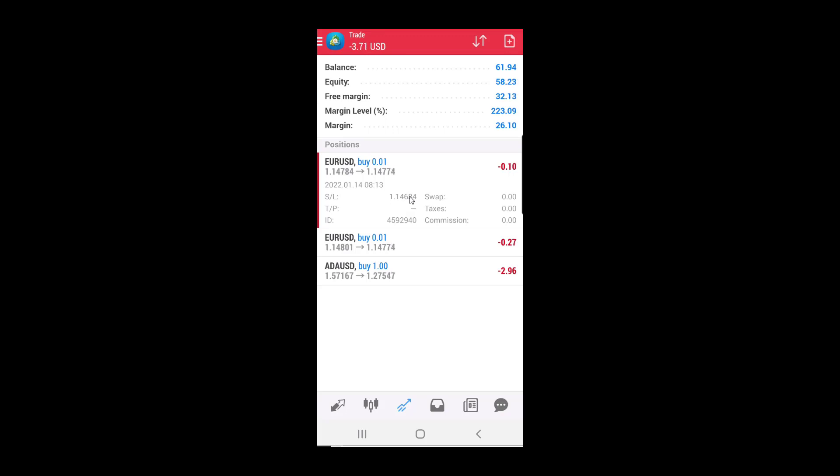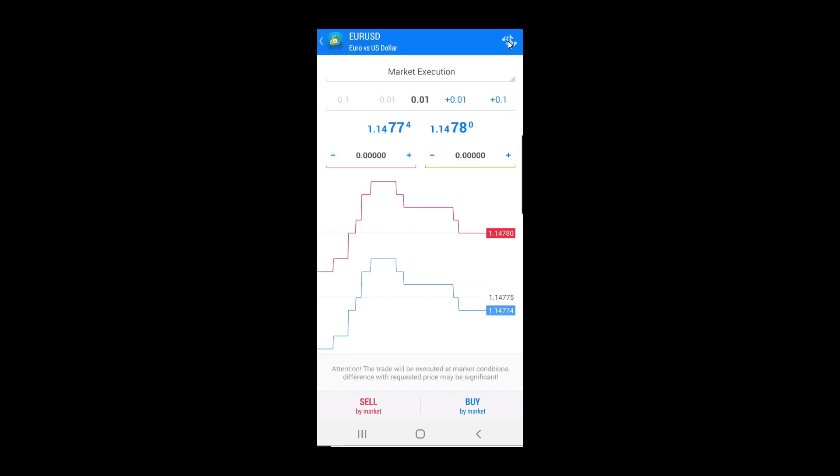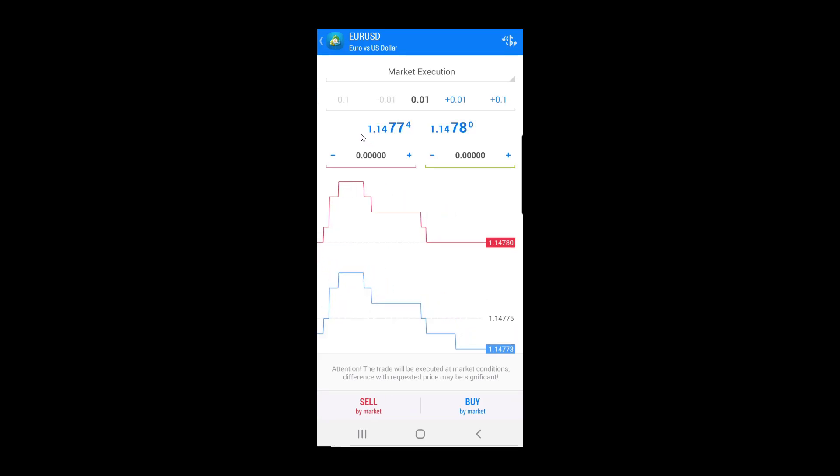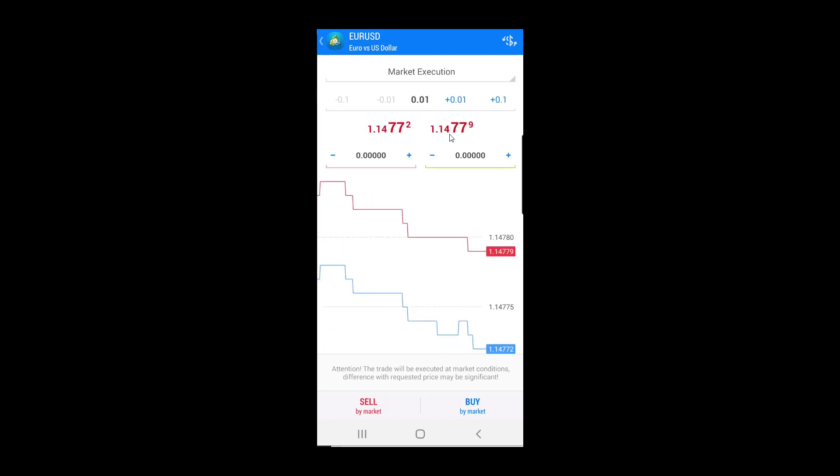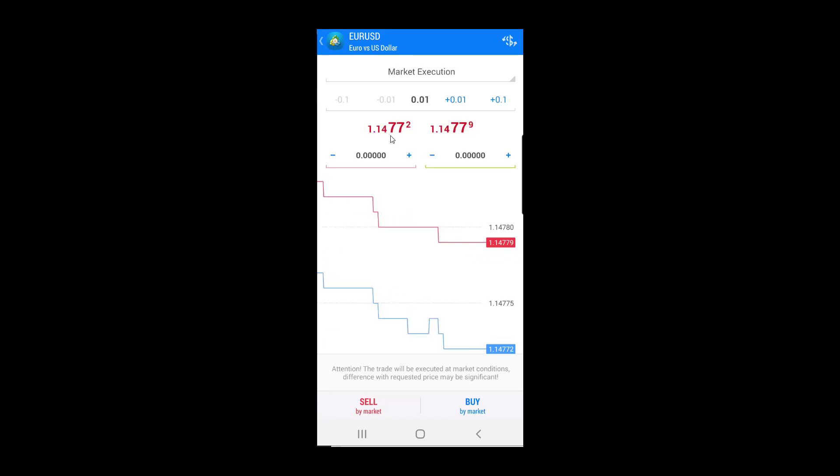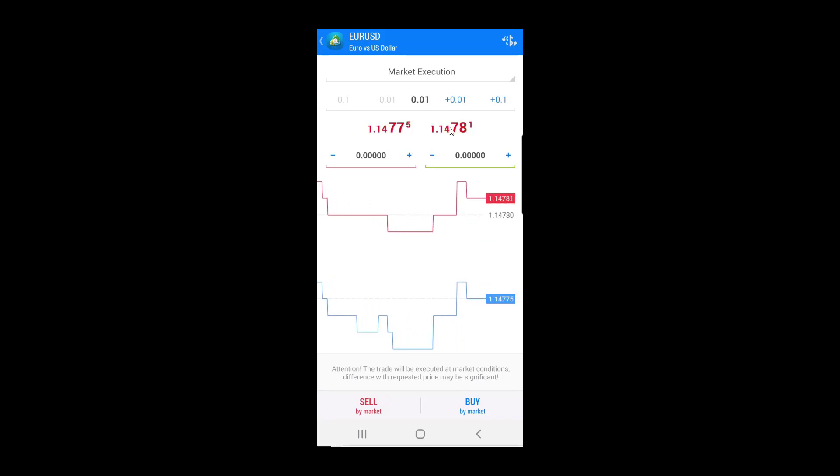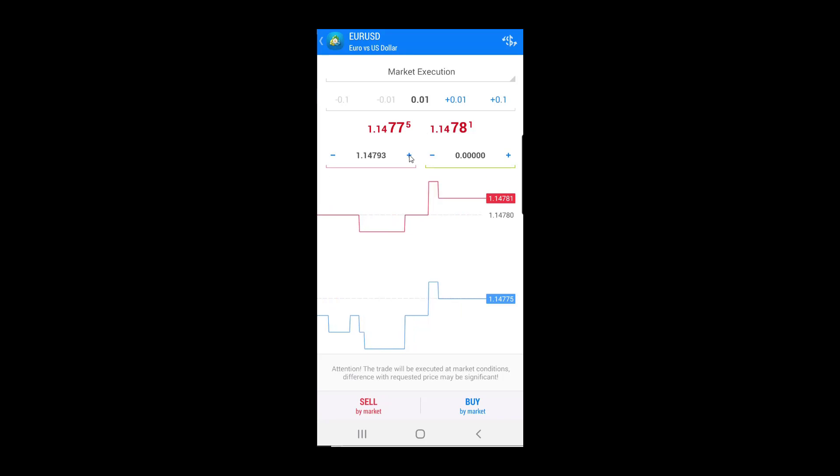There is another case when you want to open a sell order. When you open a sell order, that means you expect the price will drop from the current price, so the stop loss level should be above the current price. Which means if the price goes against you, and that means the price is rising, you need to set the stop loss level above.